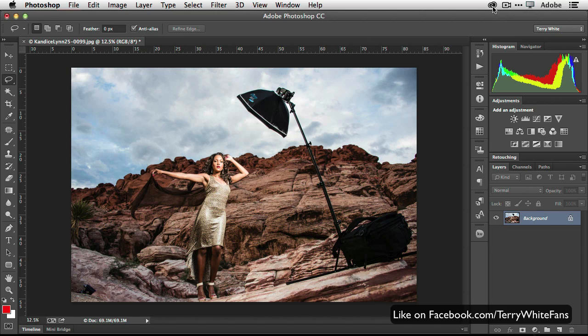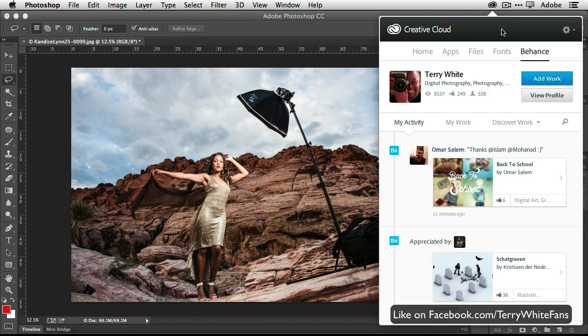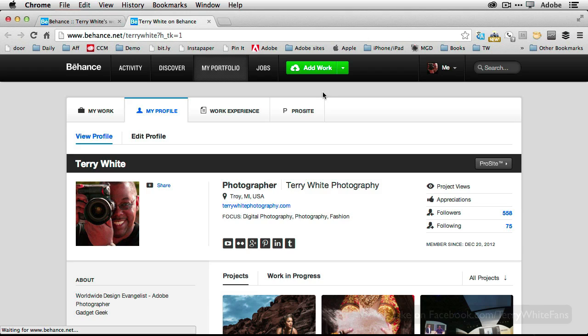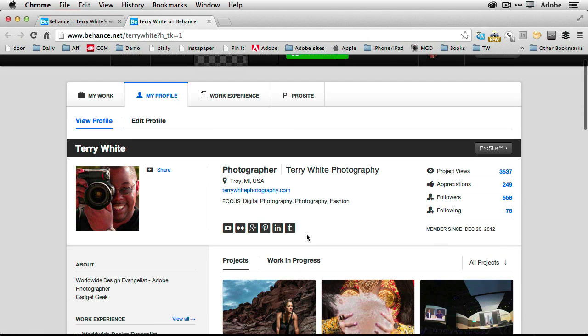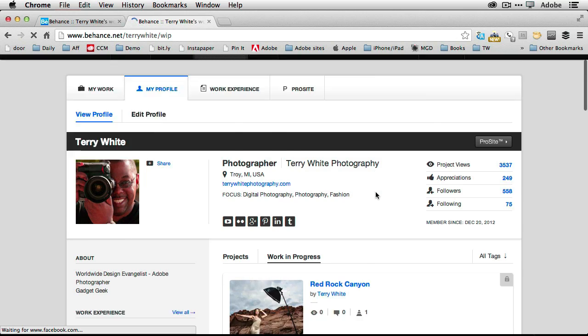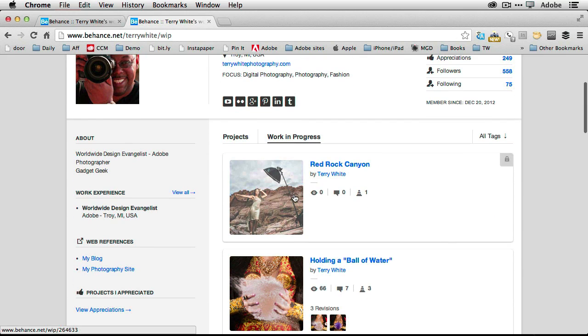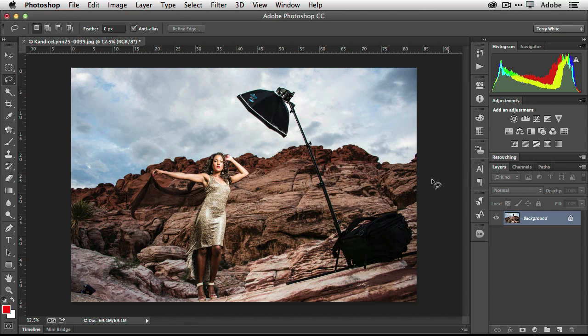I'm going to skip that part. So it's pretty much done. If I go ahead and head over to my Behance profile, we'll be able to go to my work in progress. And there it is. Now what I'd like to do is do the revision.